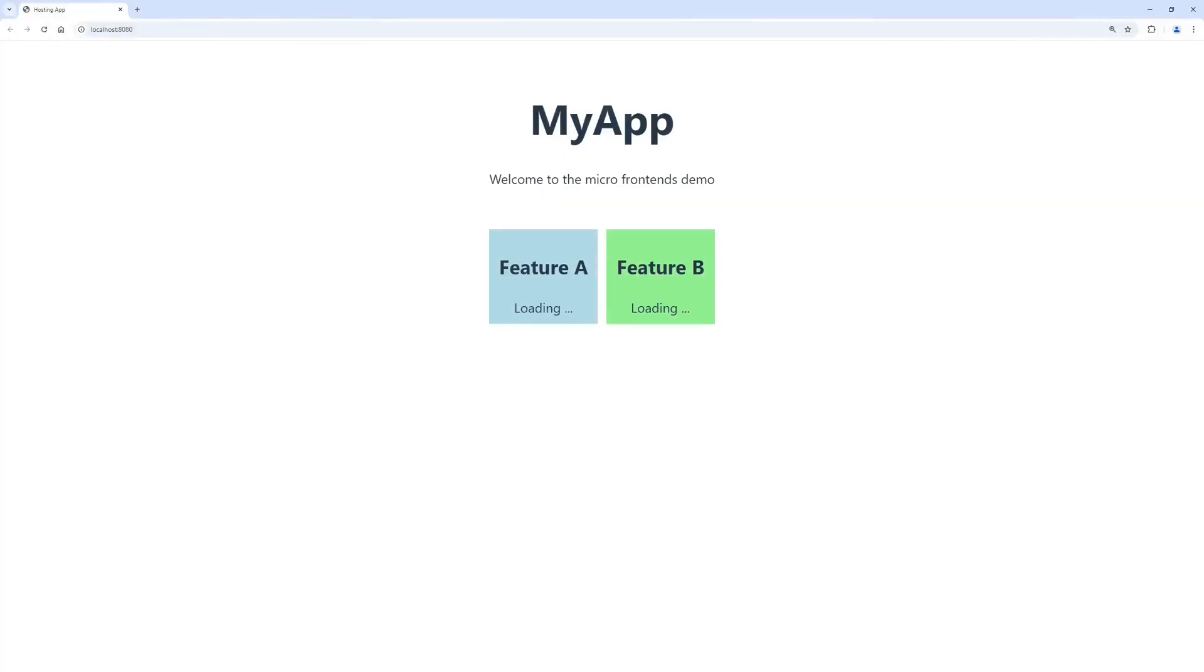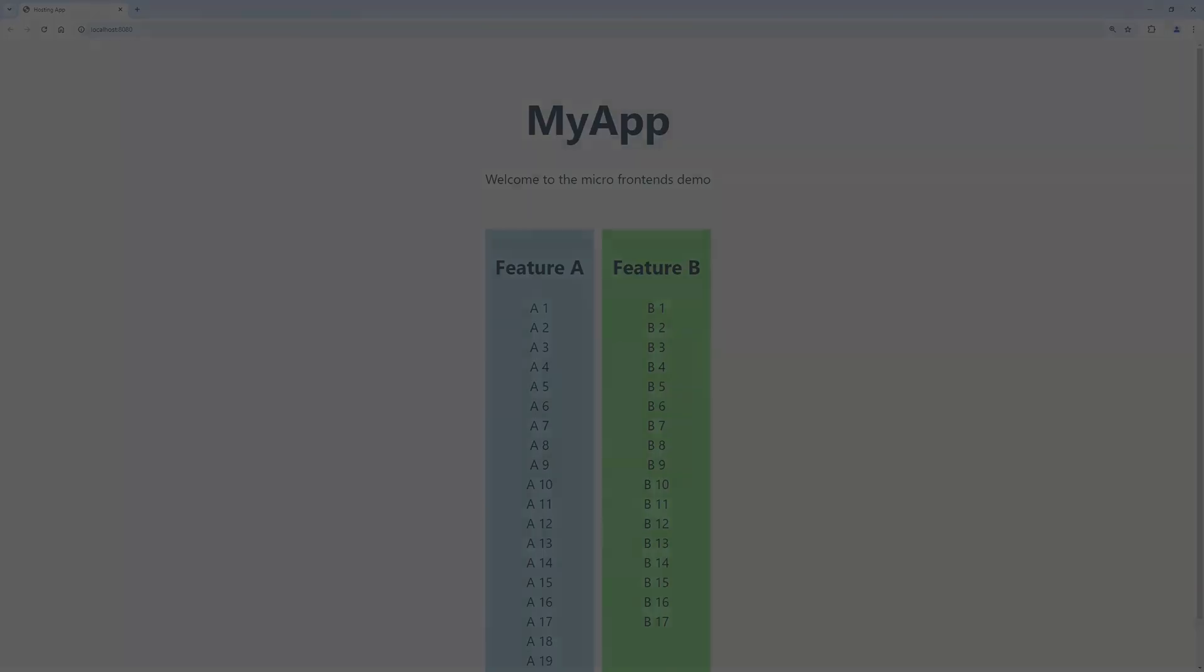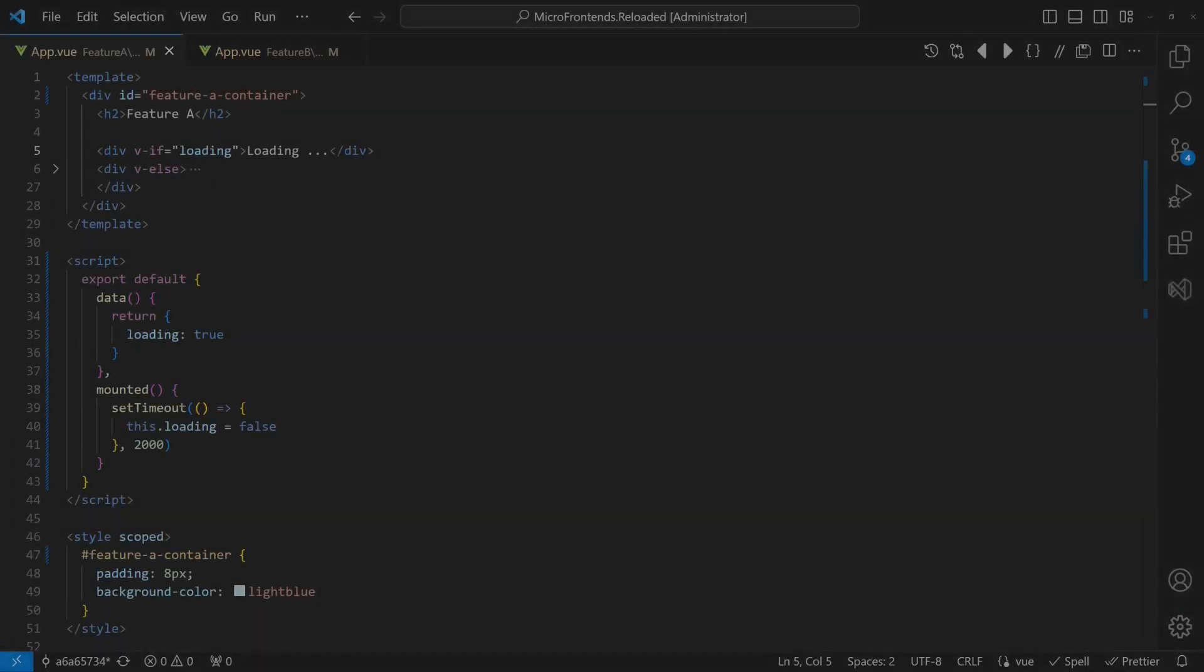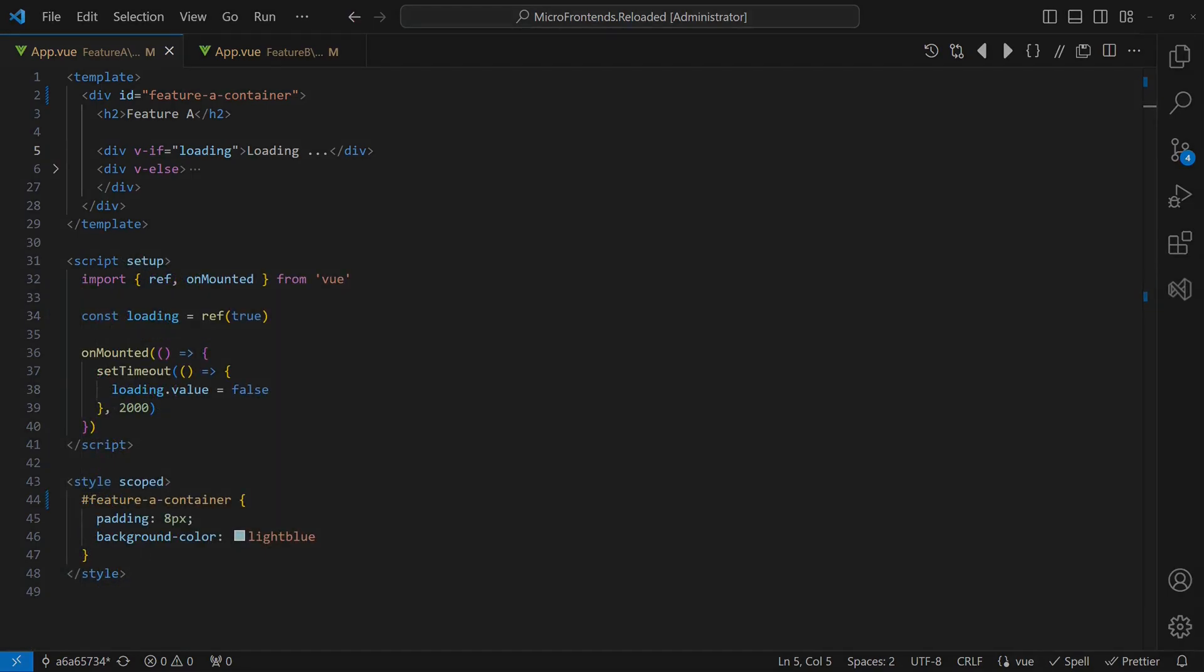So let's try that out by migrating both features to the Options API. When we reload the hosting application, we can see that both features work as expected. But this is not a nice solution, as it affects the internal design of the feature apps. So let's switch the features back to the Composition API and continue the research to find an alternative solution.